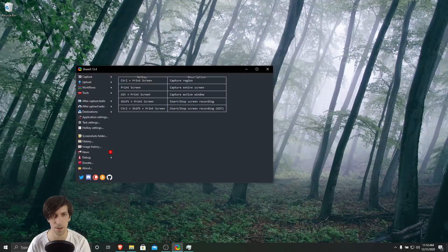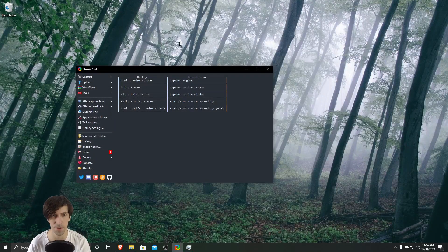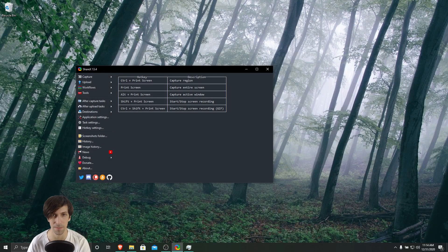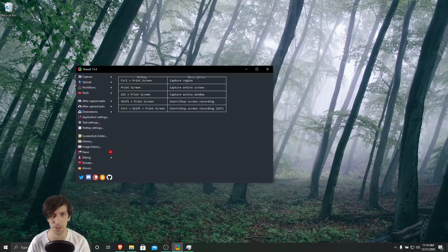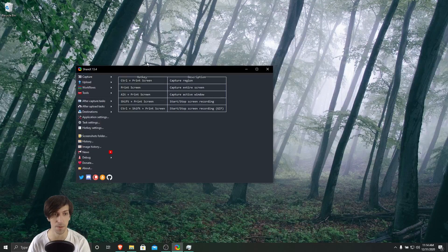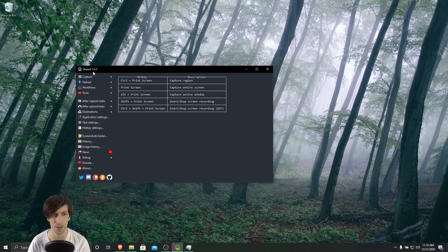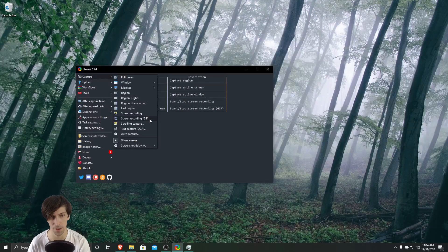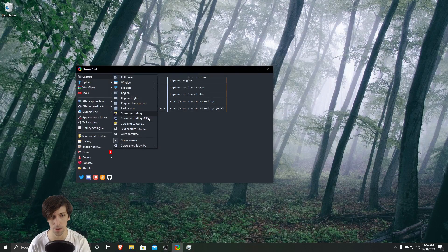Hello everybody, Chris here, and in this video I want to show you guys how to resolve the FFmpeg permission denied error that you may come across using ShareX when you go to Capture and Screen Recording or Screen Recording GIF.